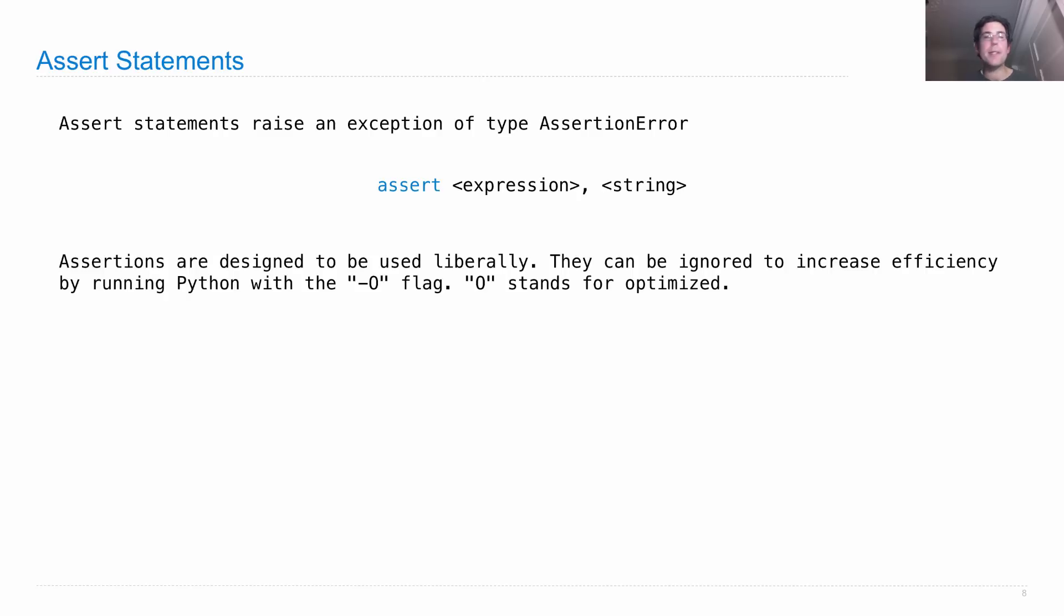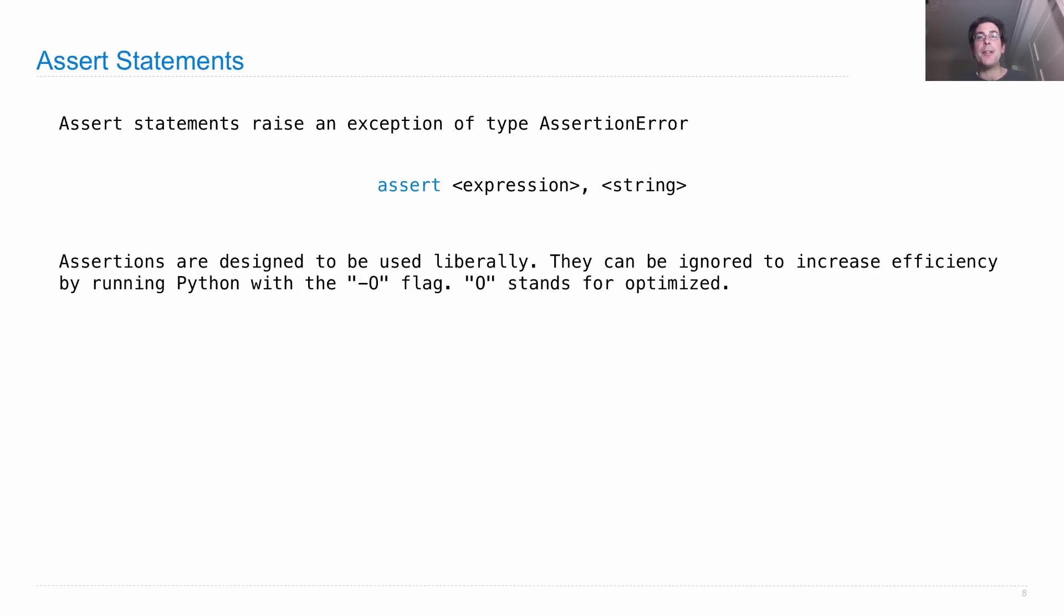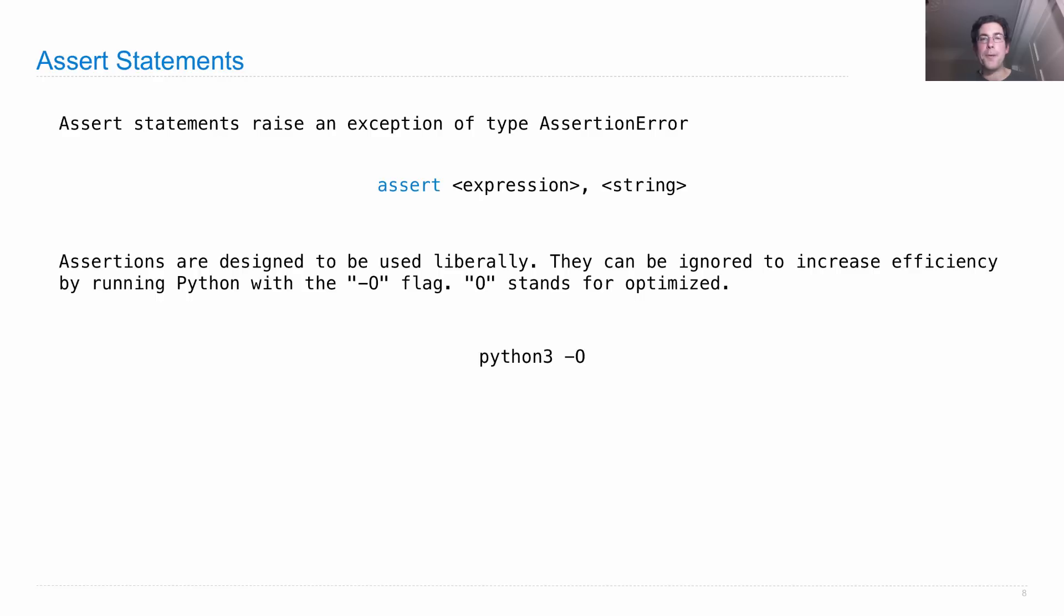Assertions are designed to be used liberally all over your program. If once you've decided that your program needs to run a little bit faster and assertions are slowing you down, you can turn them all off. You can ignore all assertions in order to increase efficiency by running Python with a dash O flag where O stands for optimized. If you just run Python 3 dash O, that means none of your assert statements are going to be executed.